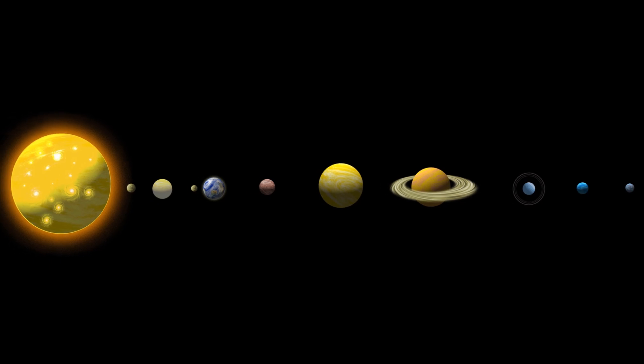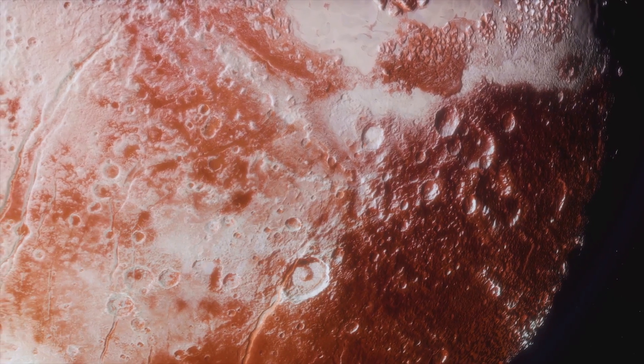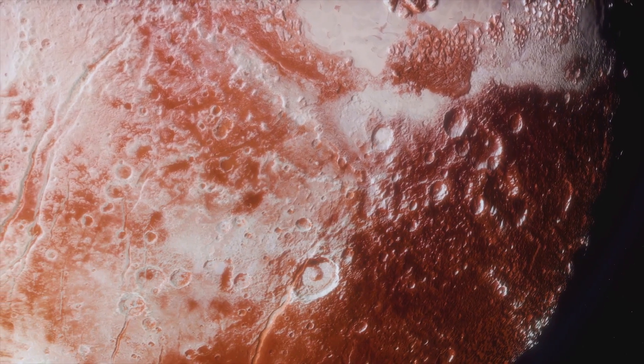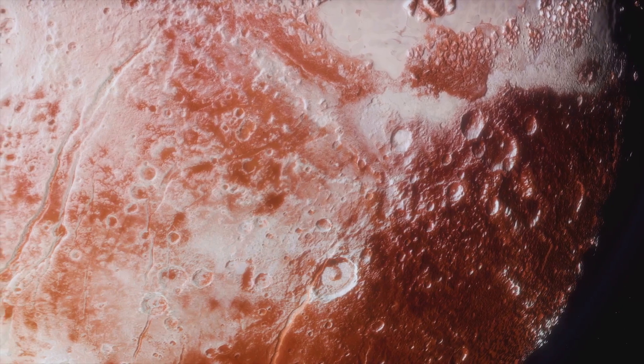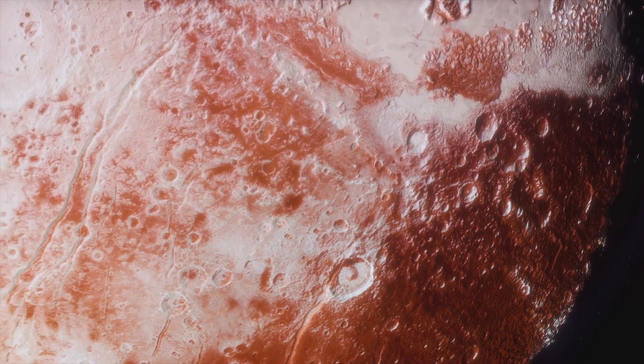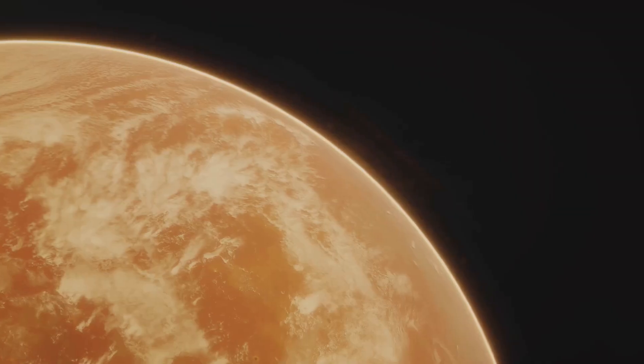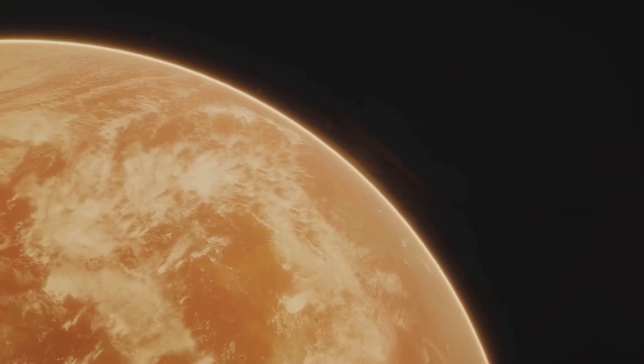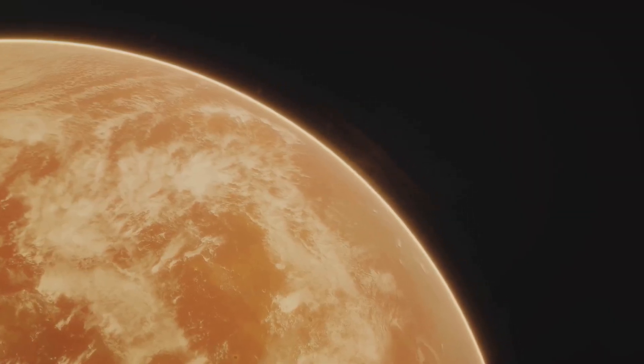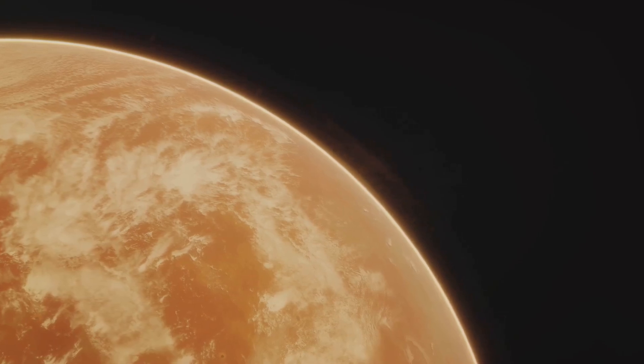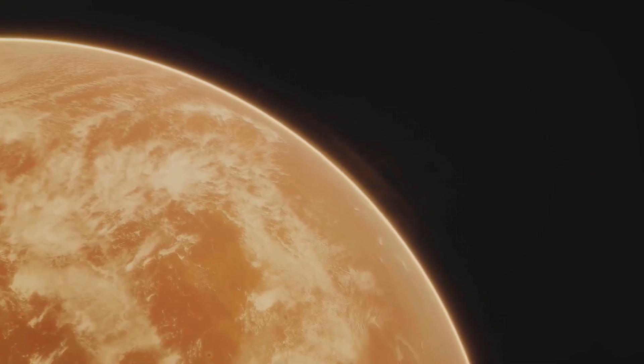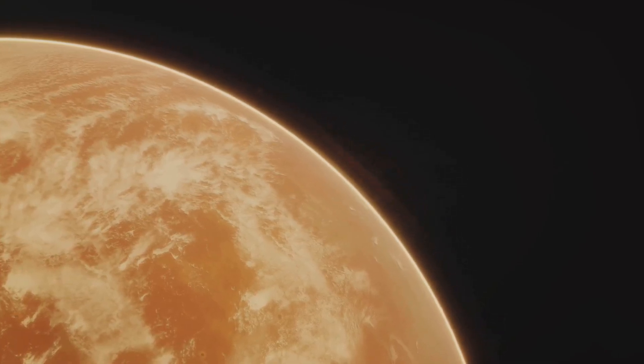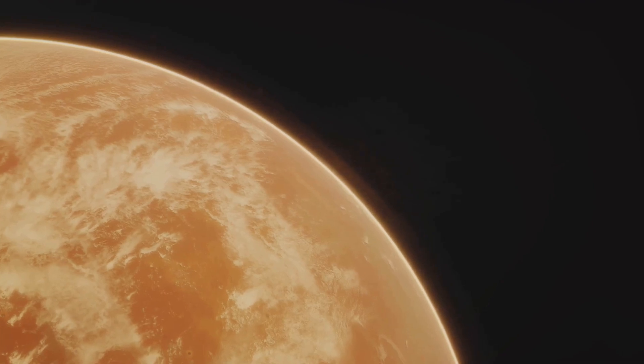They contended that Pluto's unique characteristics, such as its complex system of moons, merited its status as a planet. This disagreement gave rise to a new classification, dwarf planet, a term that acknowledges Pluto's unique status while distinguishing it from the eight planets.